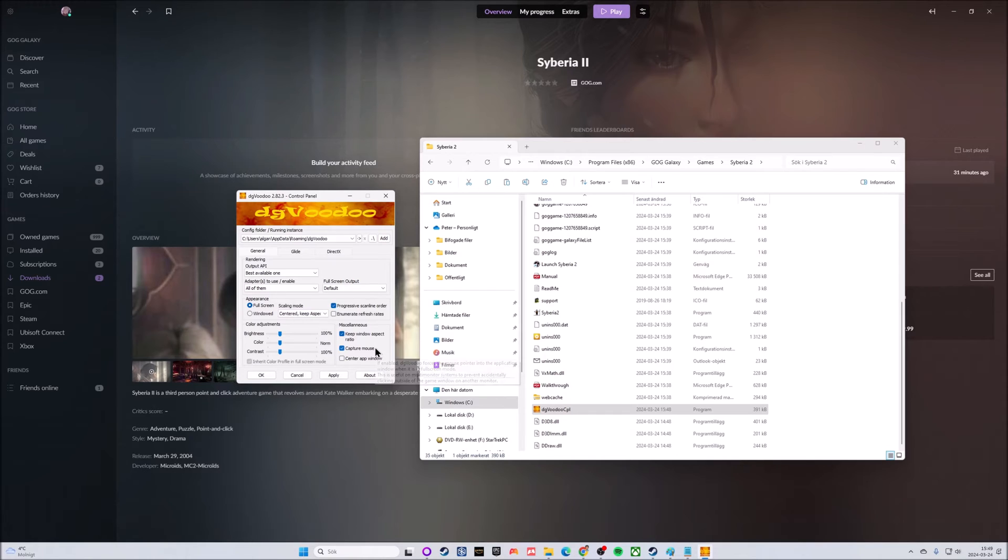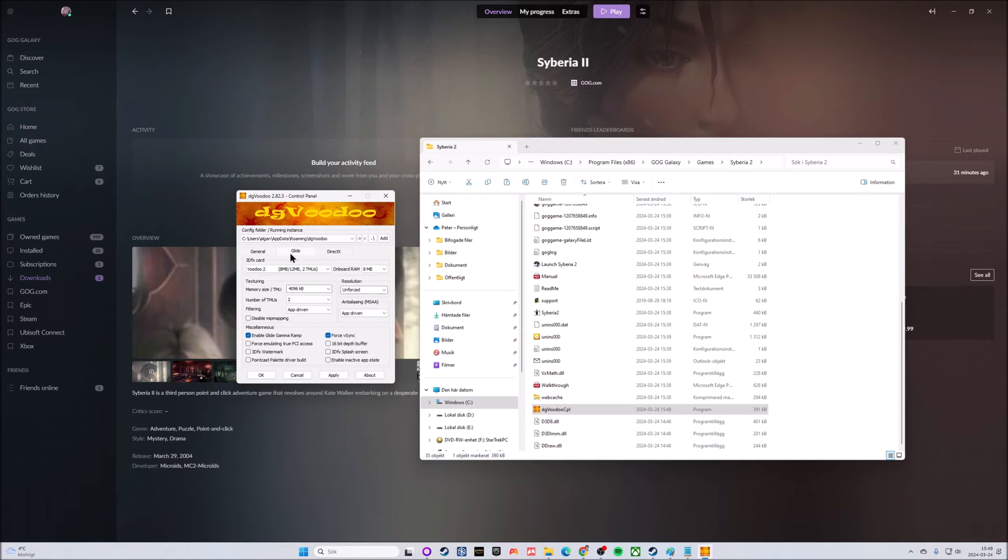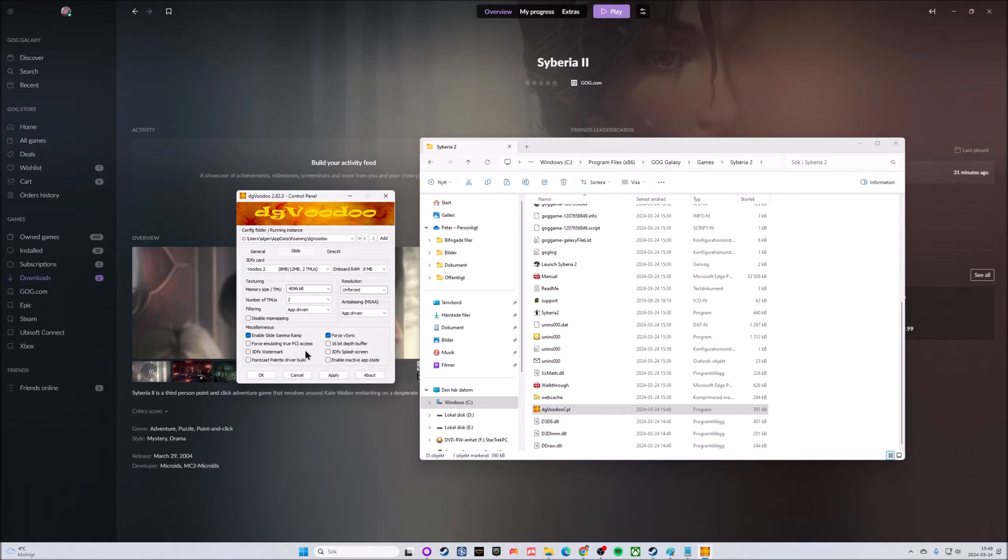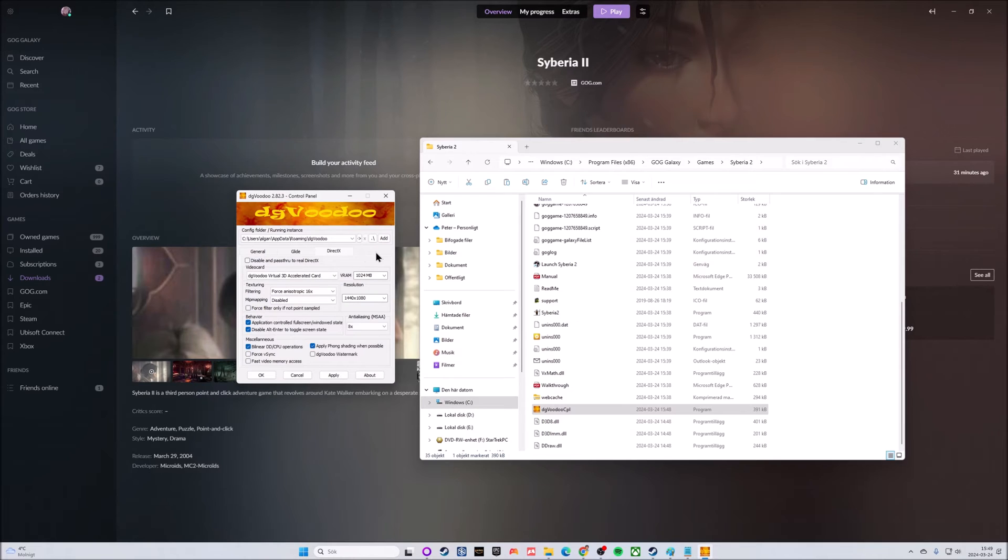On the Glide tab you can simply pass by. I went in there and unchecked the 3dfx watermark because I don't want any extra watermarks.